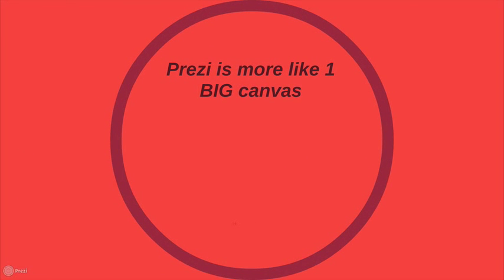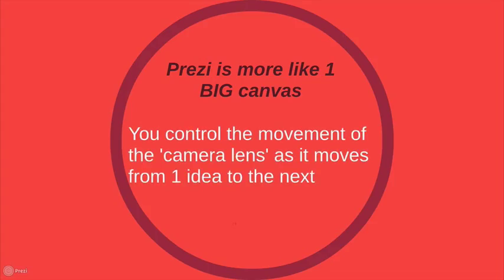So Prezi is more like one big canvas. You control the movement of the camera lens as it moves from one idea to the next. So you saw how I did that, just kind of zooming out, and I zoom over to here, and now you can see the next idea.